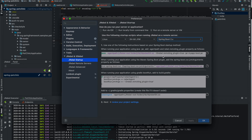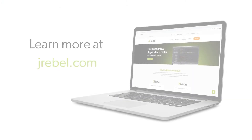Now you can make changes to your Java application instantly on your running Java environment. Thanks for watching!